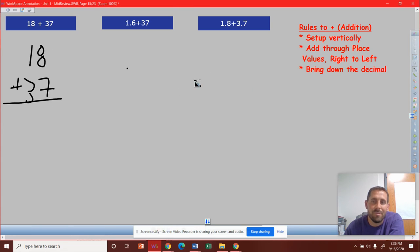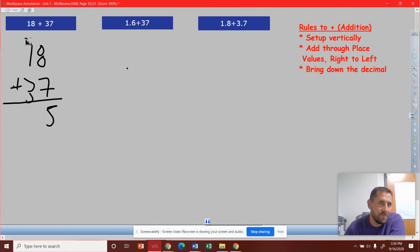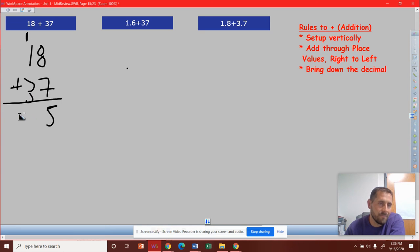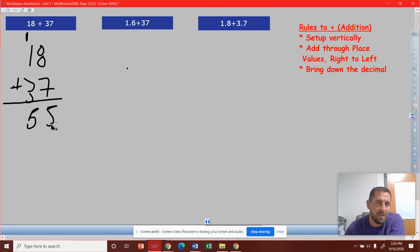Now add through those place values. So 8 plus 7, we get 15, carry the 1. 1 plus 1 plus 3, we get 5. So the answer is 55.